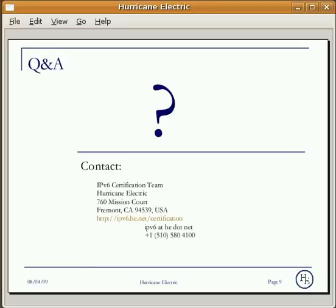Okay, that's it. Enjoy our IPv6 certification program. If you have any questions about our IPv6 certification program, please feel free to contact our IPv6 certification team. Thank you for watching and good luck.